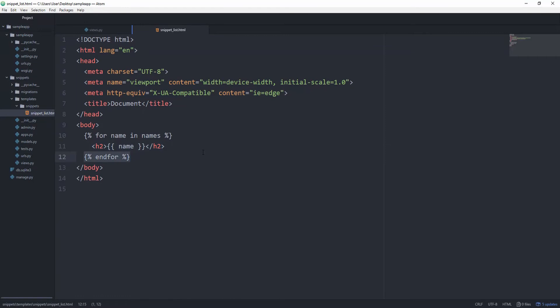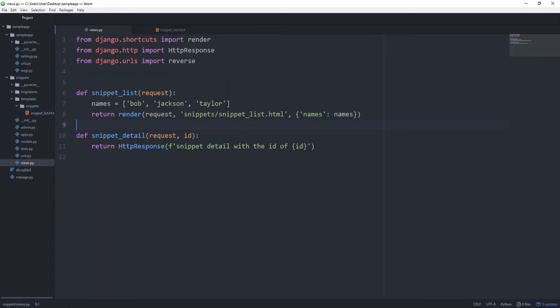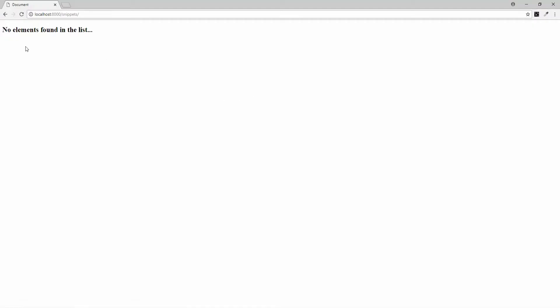Right before the end for tag we can also use the empty tag like this. And this will basically fire every time our list is completely empty. And this will then say no elements found in the list. So let's go ahead and remove all of them, and you see instead of looping over it, it simply gives us no elements found in the list.